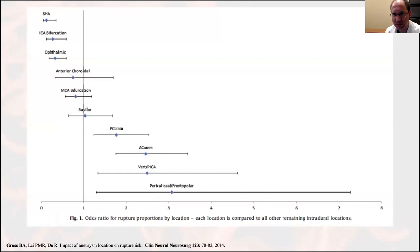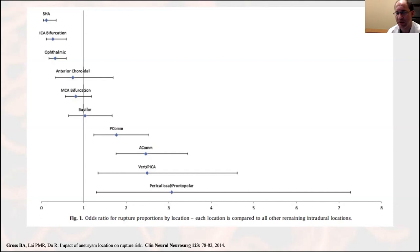A personal study stratifying aneurysm location by presentation found superior hypophyseal aneurysms had the lowest rupture risk. Lower-risk locations included ICA bifurcation and ophthalmic aneurysms. Higher-risk locations included PCOM, ACOM, and pericallosal aneurysms — providing a detailed review of location-specific rupture risk.